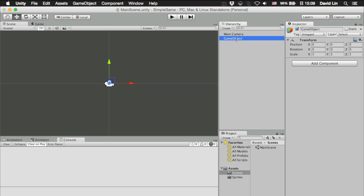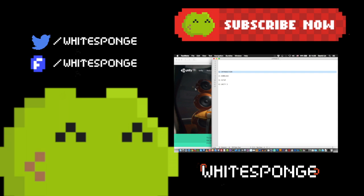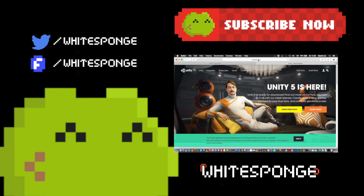Thanks for watching and I look forward to seeing you in the next episode. To start, go to unity3d.com and download the Unity 5 game engine.